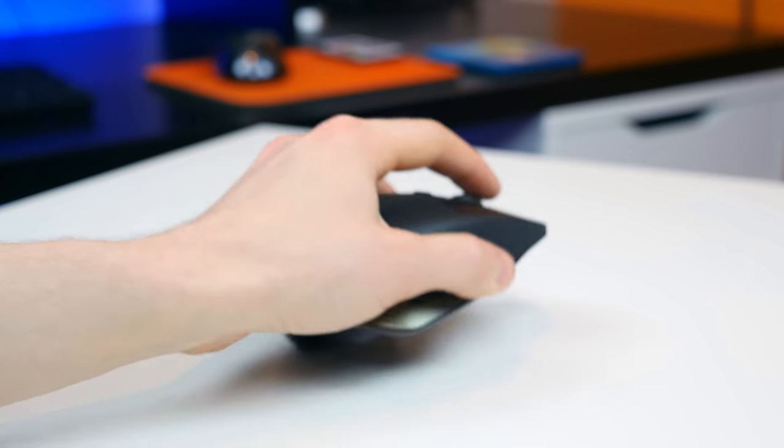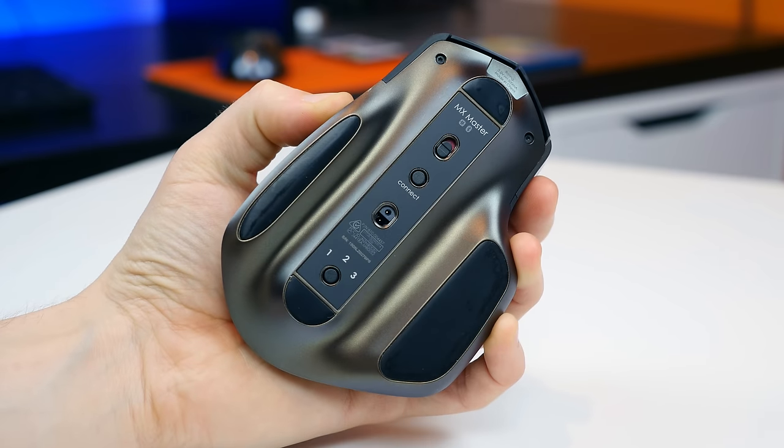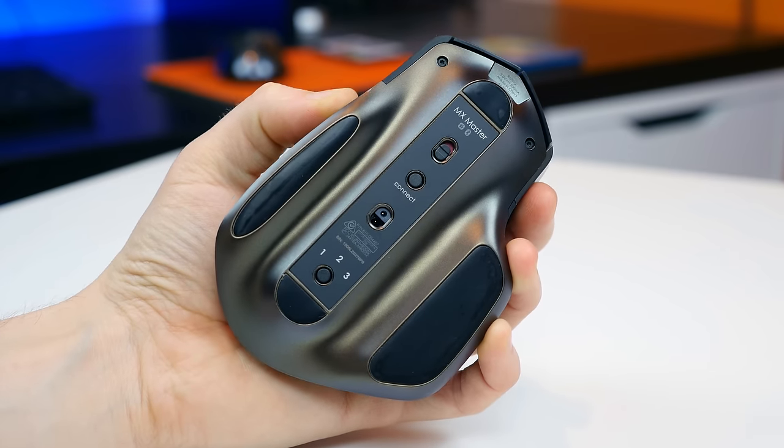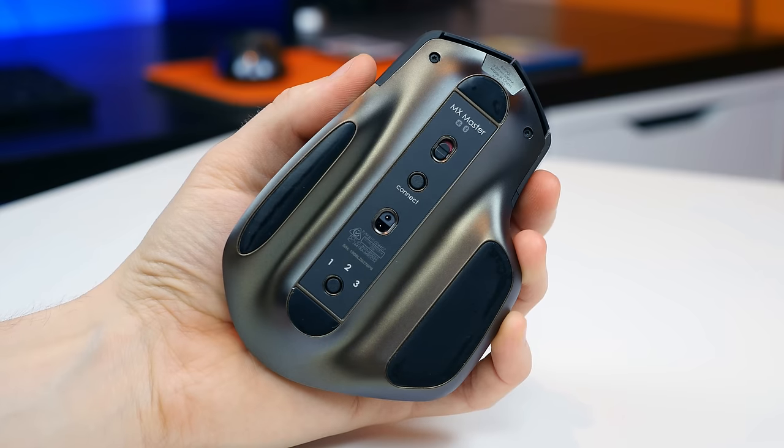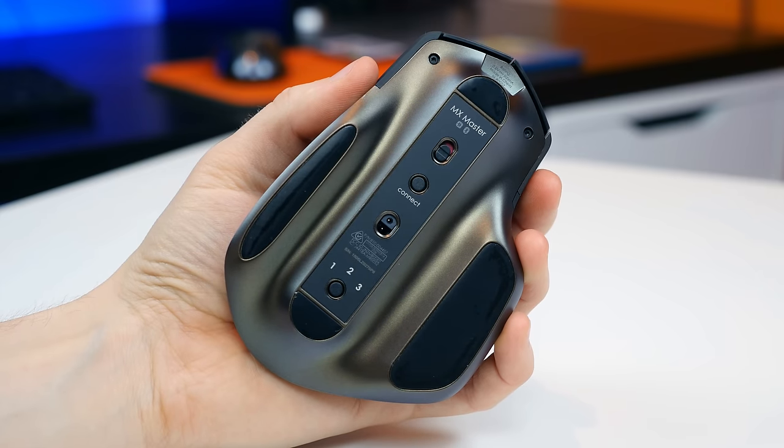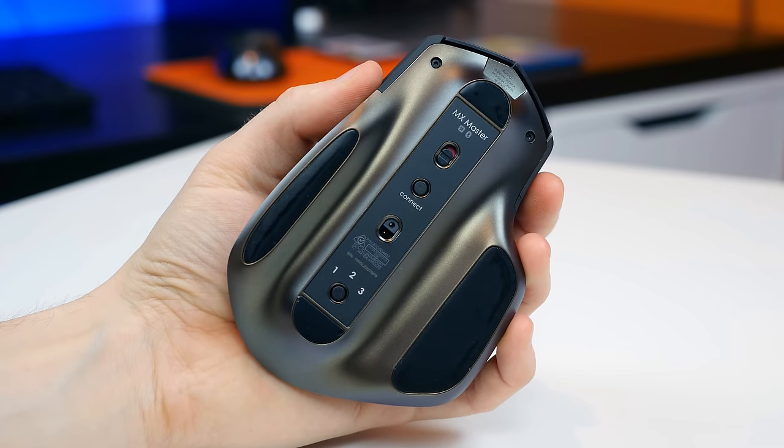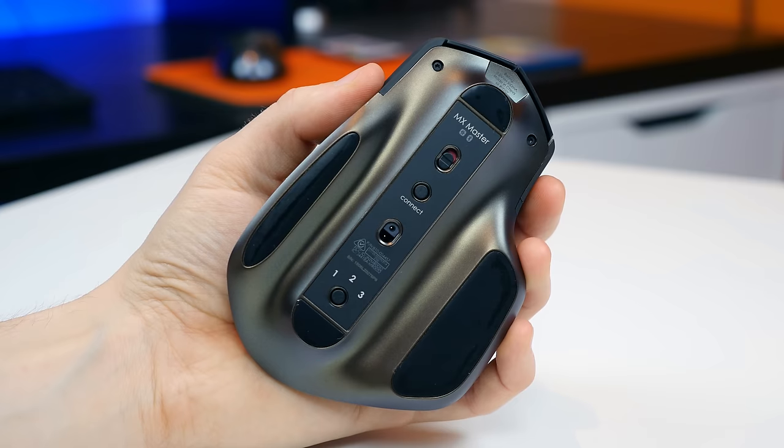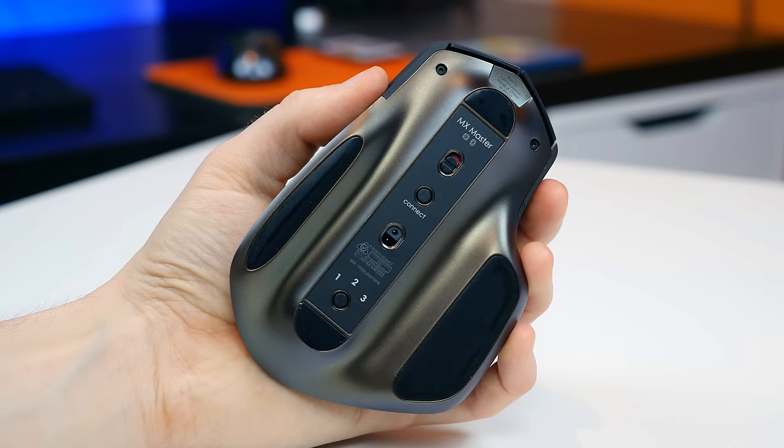Taking a look underneath the device, we'll find an easy switch that will allow you to pair this mouse up to three devices and easily switch between them. Once again, you can connect using the Logitech receiver or through Bluetooth.